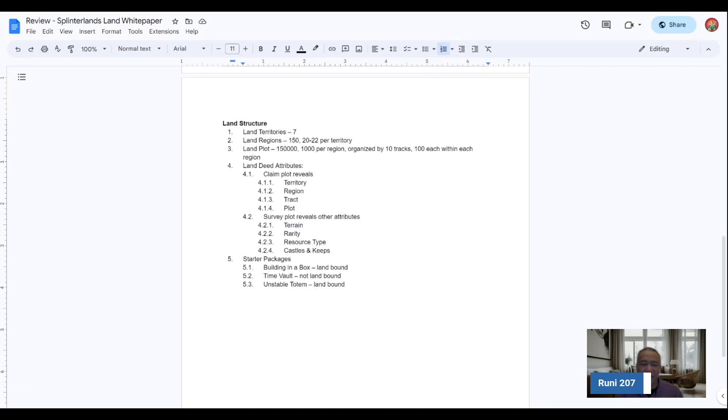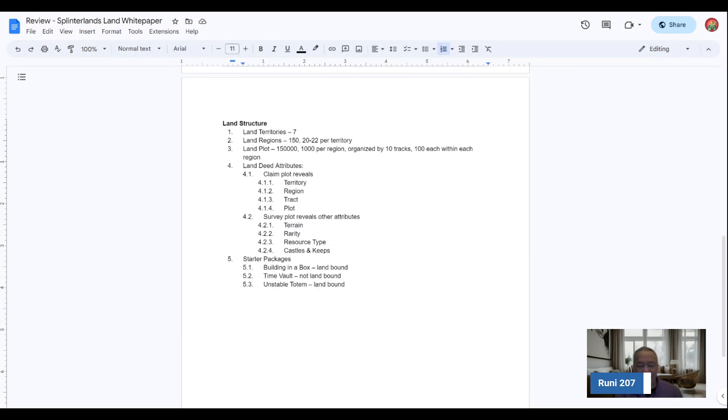And these are subject to change once land 2.0. I think she'll update that. And if she's okay with it, maybe I can share with you on her update for land 2.0 as well. So from the land structure, land territories, there are seven. There are 150 regions with 20 to 22 average per territory. The 150,000 land plots, 1,000 per region and organized by 10 tracks, 100 each within each region.